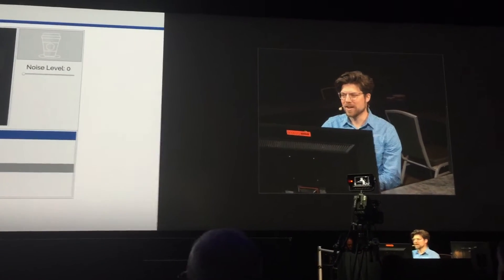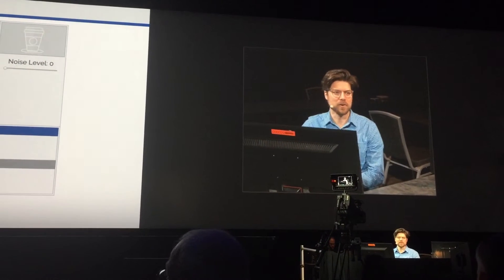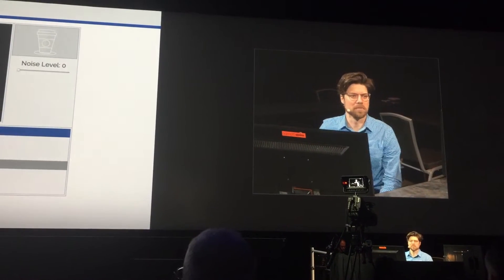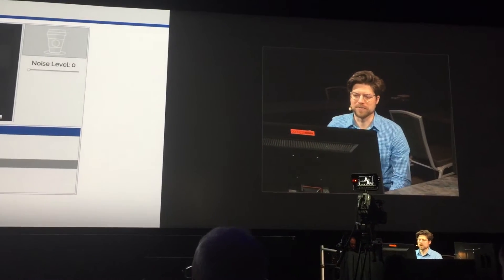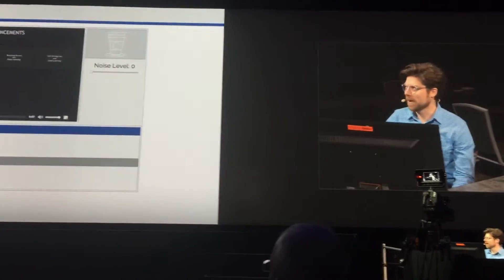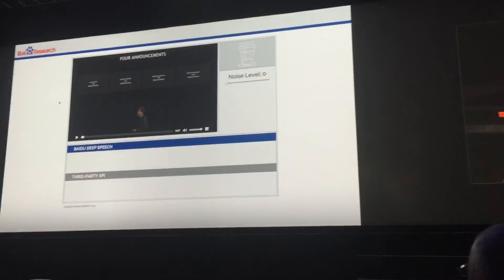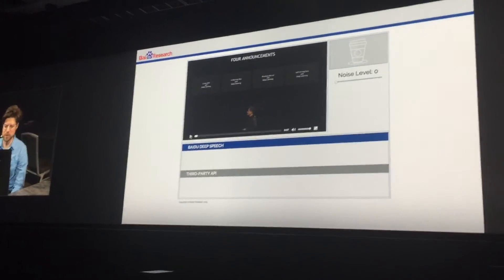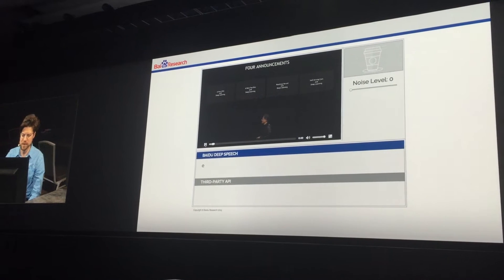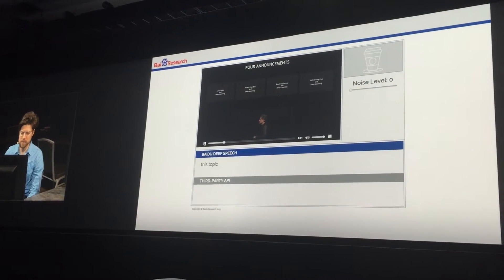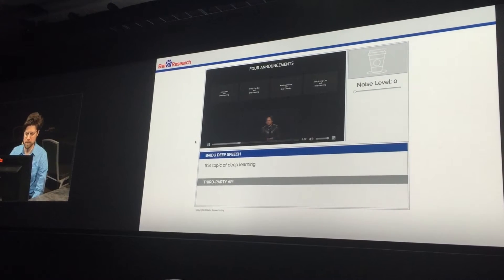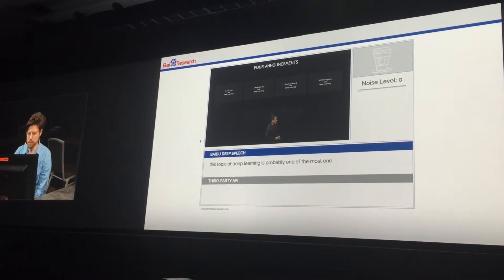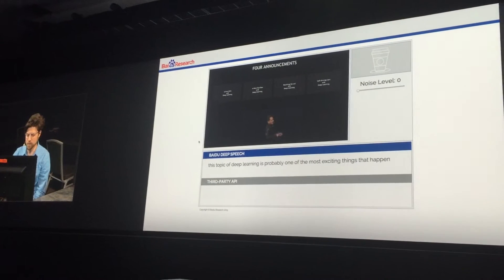After we compare results, we're going to add noise and see how the systems perform in noisy environments. For my first clip, I loaded up Jensen from his keynote on Tuesday. Let's take a look. 'This topic of deep learning is probably one of the most exciting things that's happening in the computer industry.'